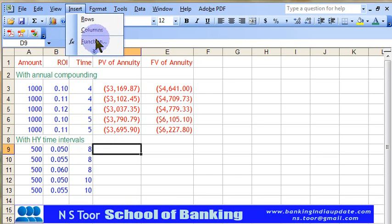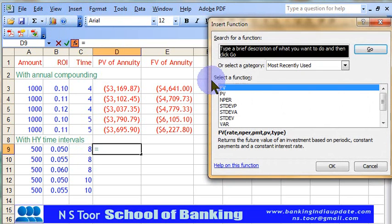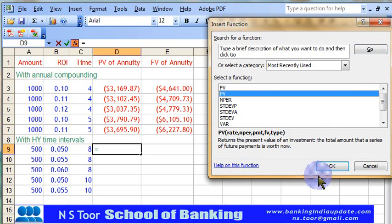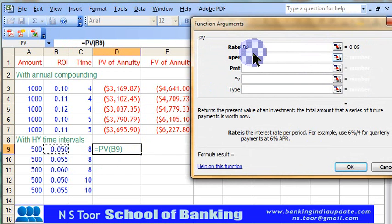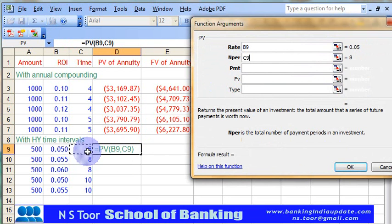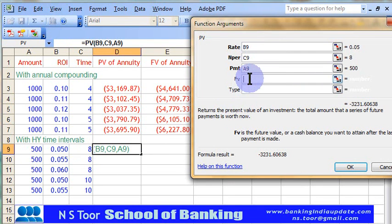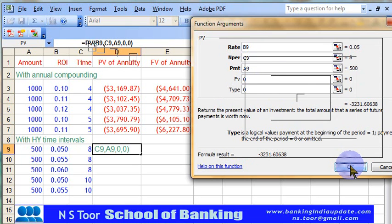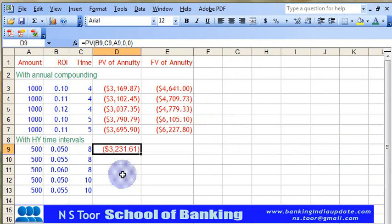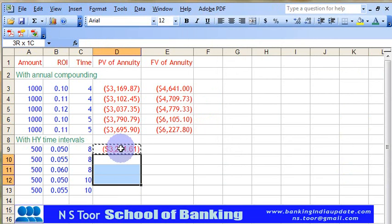We go to Insert Function and choose Present Value. We place the rate of interest, the number of time intervals, and the amount. The remaining values are 0. Here we have our calculation — this is the present value when calculated at half-yearly intervals. We can copy it and calculate the present value for other periods as well.